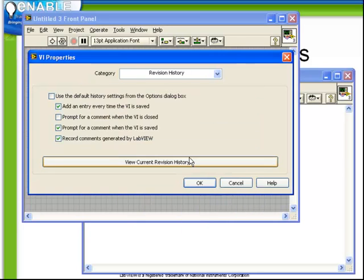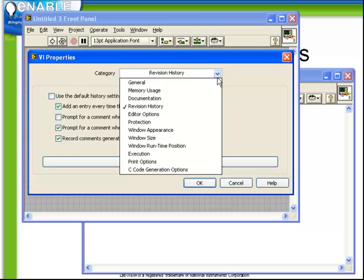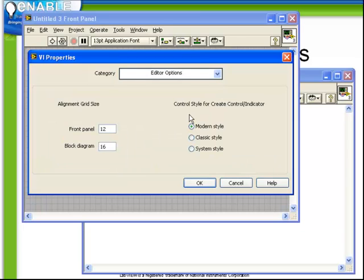We have the Editor options, which chooses the alignment grid size for both the front panel and block diagram. It chooses the default control style for whenever we create a control or an indicator, whether it's modern, classic, or system.